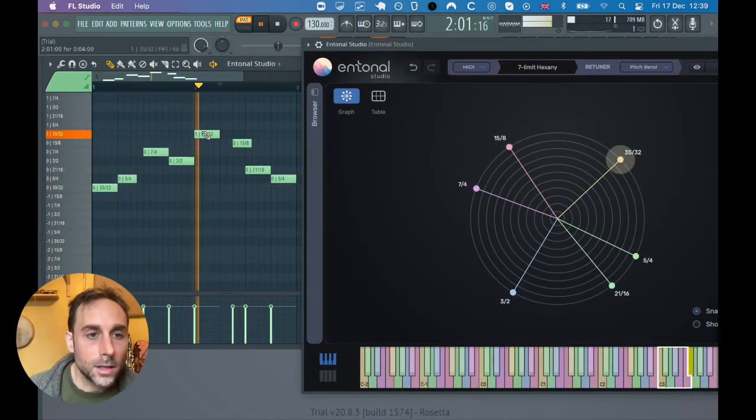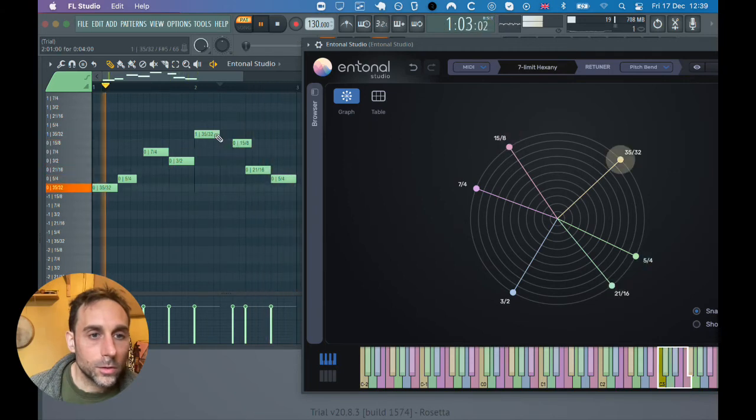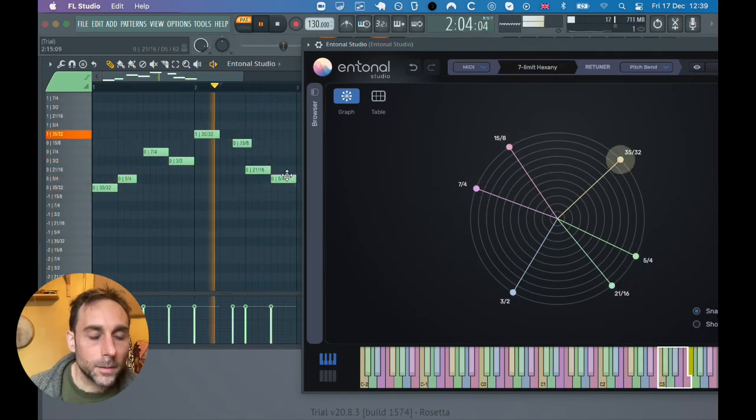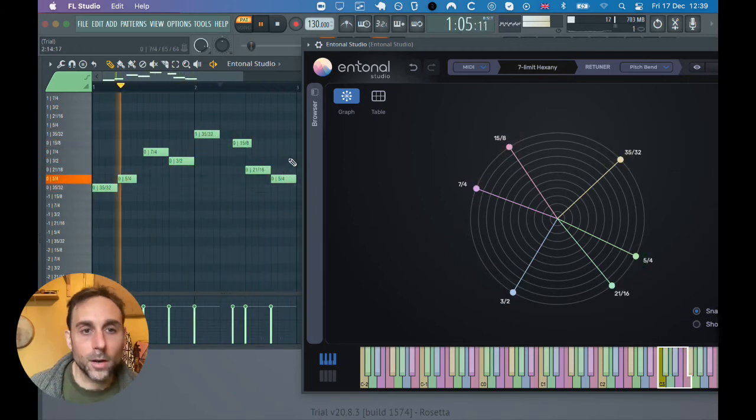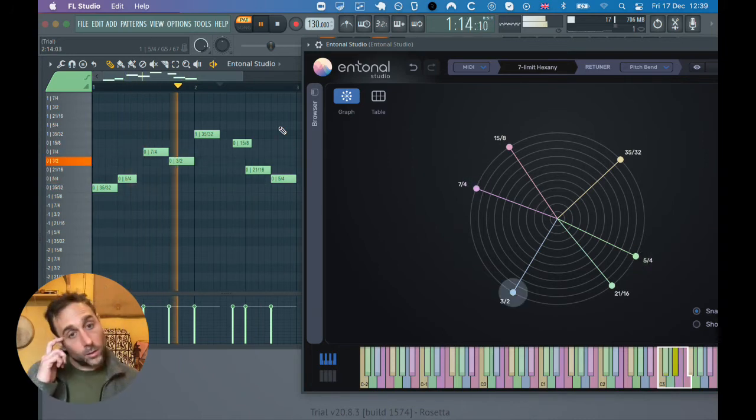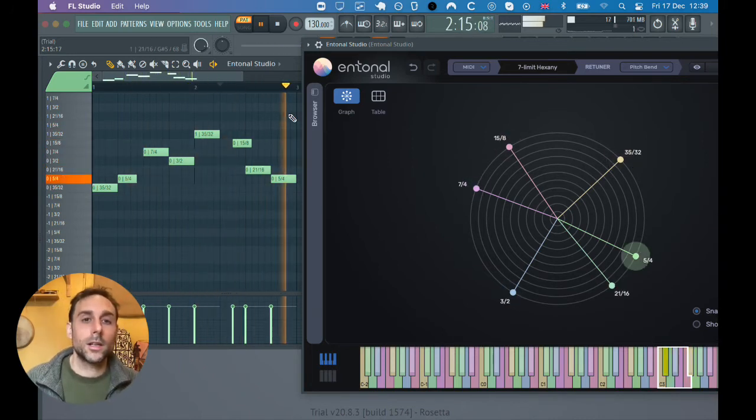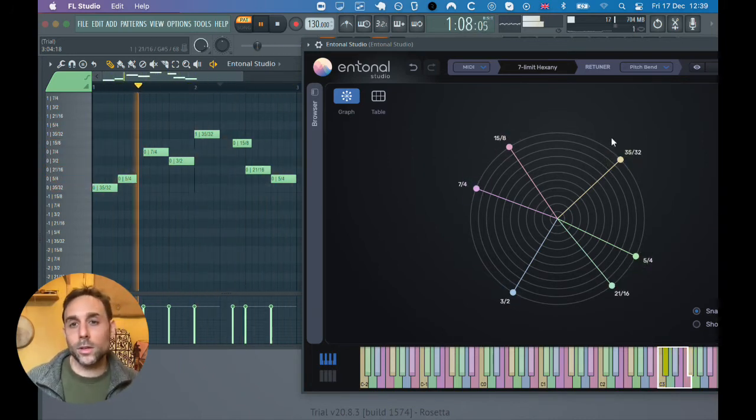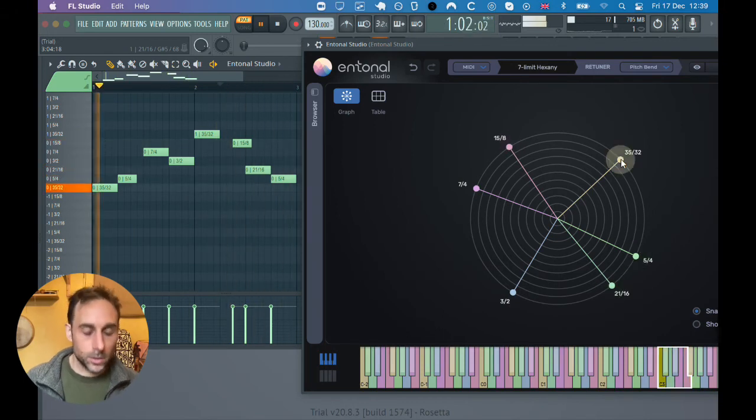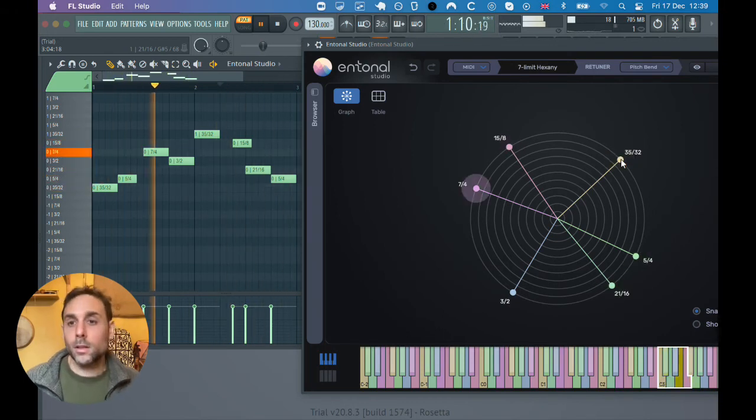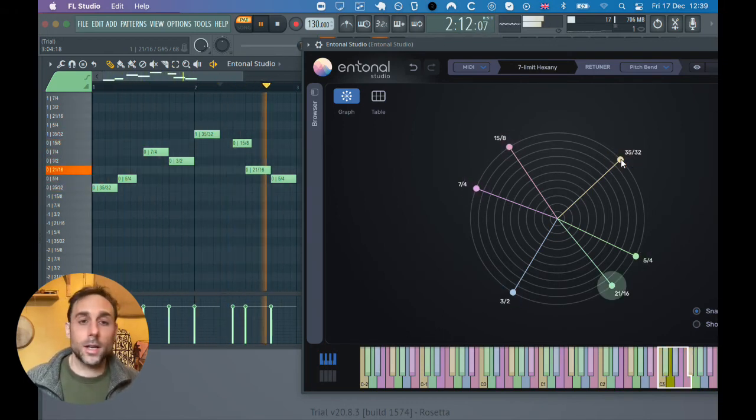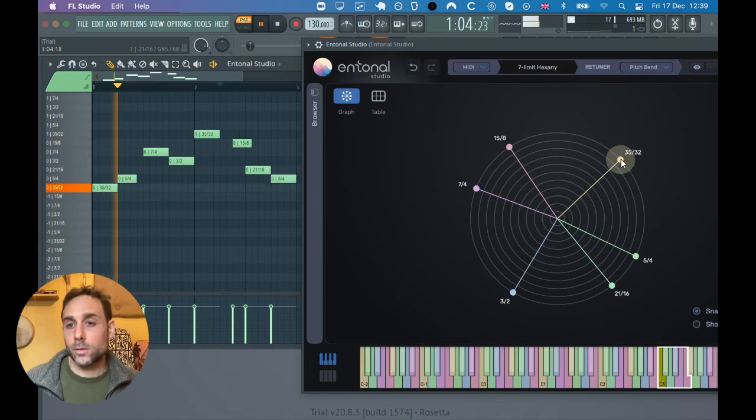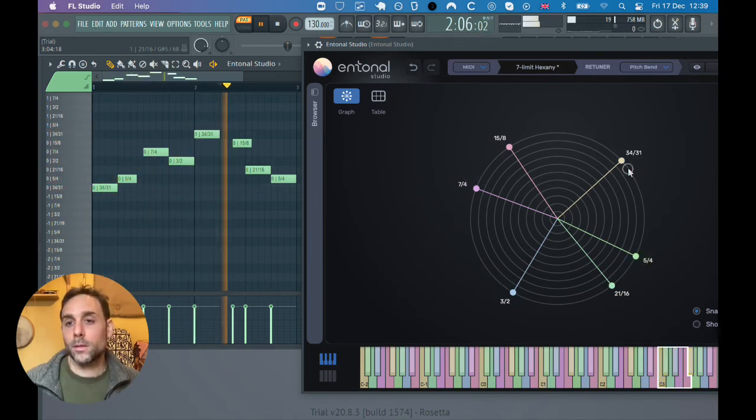You'll see that FL Studio mimics other DAWs. I personally use Bitwig, which also has this feature, but doesn't show the names on the actual notes of the piano roll.